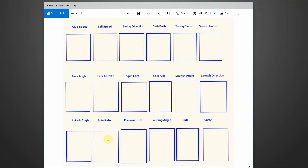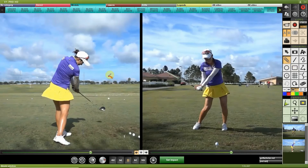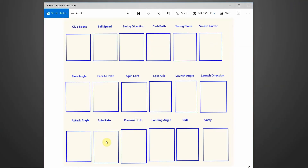Spin rate measures the golf ball's revolutions per minute, primarily on its backspin axis. As the ball takes off, it's spinning around that axis at a measurable RPM — that's just displayed as a number. This is important because different clubs require spin rates within certain parameters to carry and fly properly, so you need to know what to look for with each club.